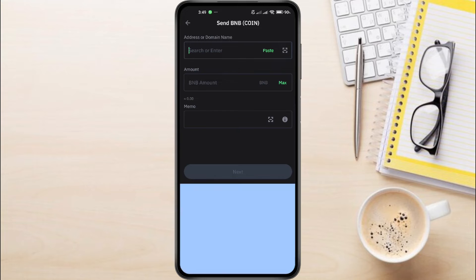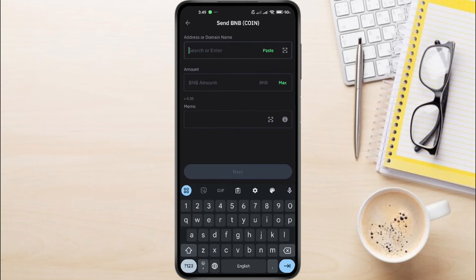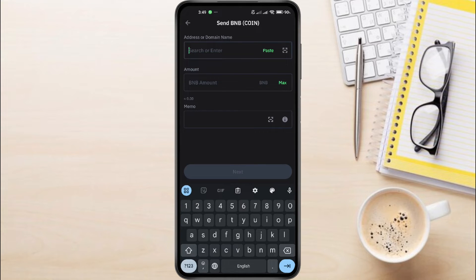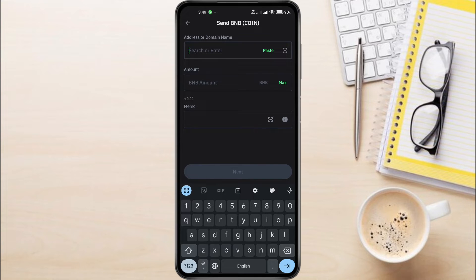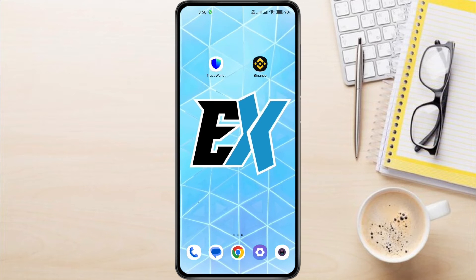Next, here we'll ask you to enter the address or the domain name in this section, and then enter the amount. To get the withdrawal address, you need to open any of the exchanges where you want to withdraw your BNB Beacon Chain. For this video, I'm going to use Binance.